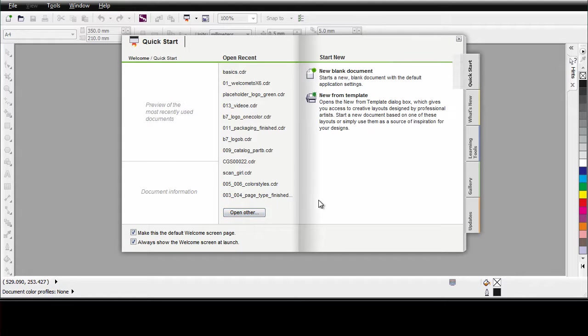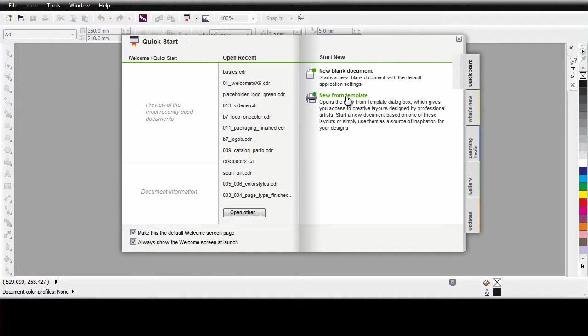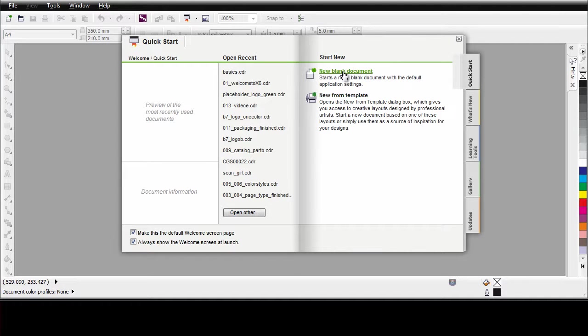And if you are needing some inspiration, why not start with new from template. New from template has so many great ideas to just help you get started. Well for right now, we are going to start out by clicking new blank document.